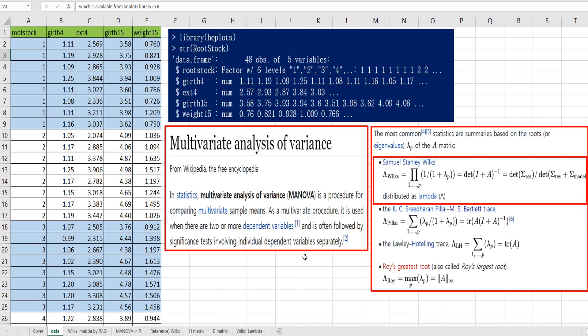According to Wikipedia, MANOVA is a procedure for comparing multivariate sample means. There are four famous common statistics for MANOVA. In this video, I would like to focus on Wilks' lambda.